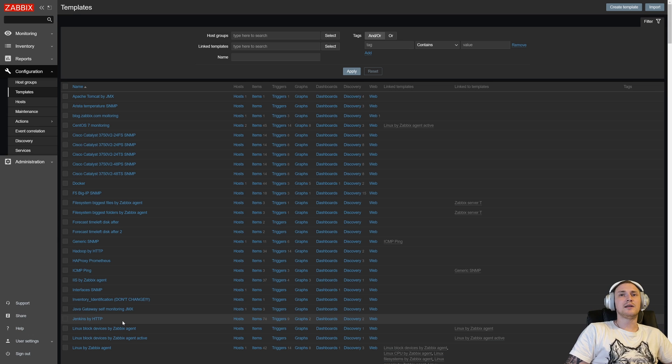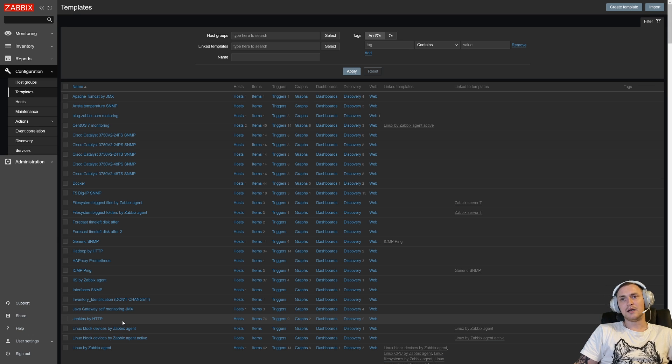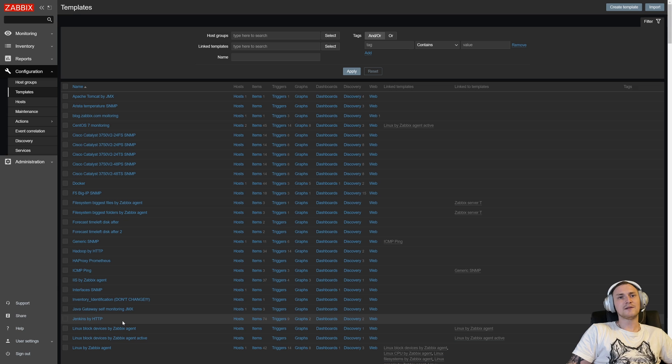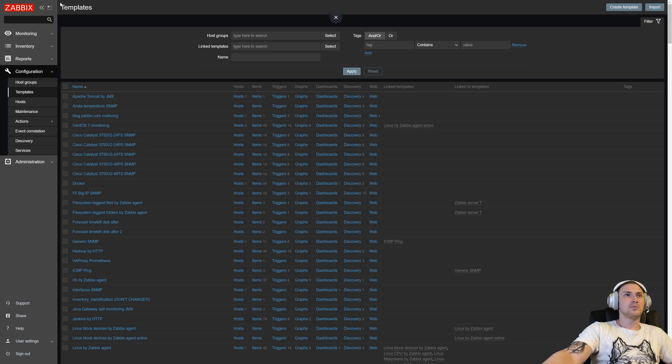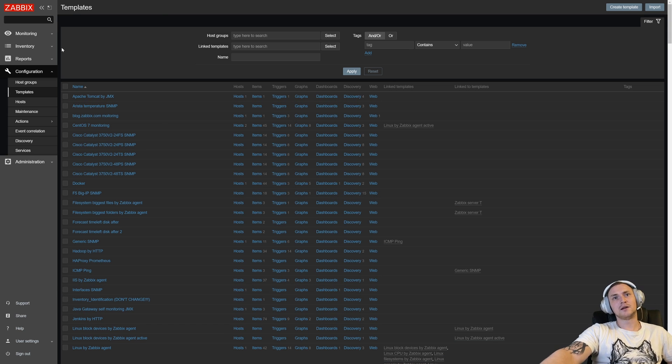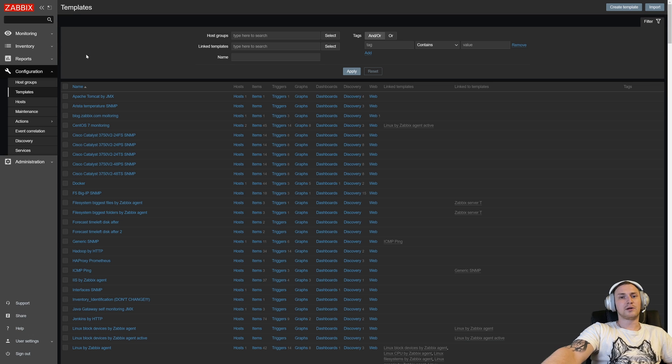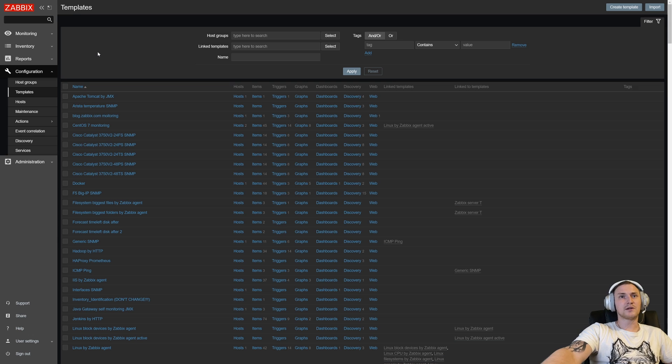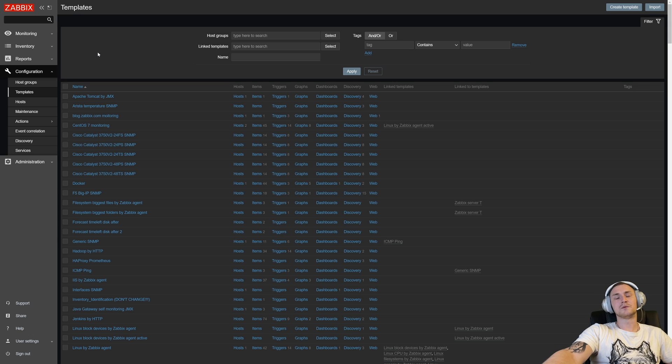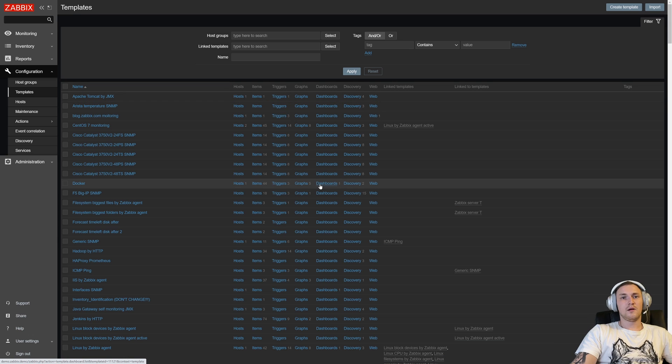For that purpose, we can just export them and store them on some other computer drive or whatever else. If we want to import them in some other installation or existing installation, we can even export the template from our production instance and import it inside our dev environment, and we'll have the same items, triggers, graphs, dashboards, discovery rules, and all the other entities.